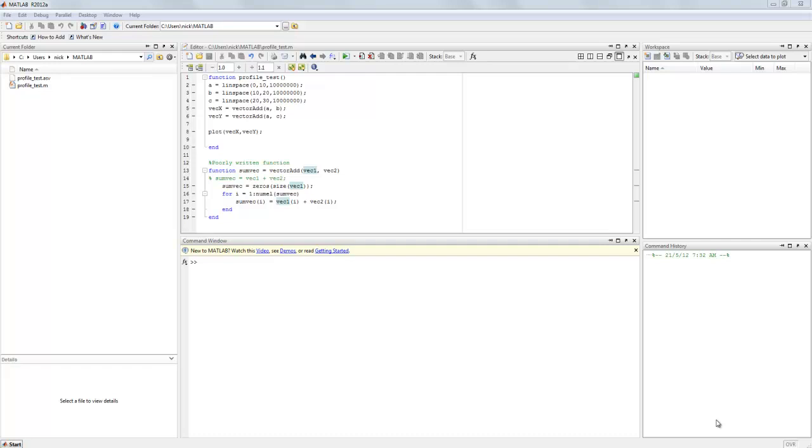Welcome students to the Week 13 screencast. In this screencast I'll be demonstrating the use of the MATLAB Profiler. The MATLAB Profiler is a tool that's built into MATLAB which allows us to evaluate our code that we've written and determine which parts are running particularly slow.